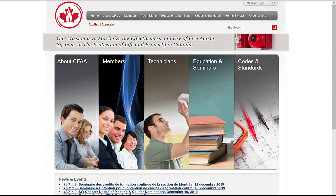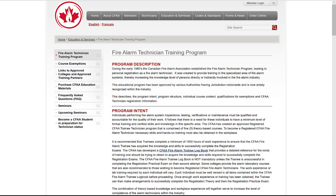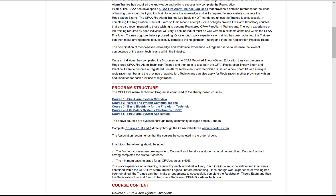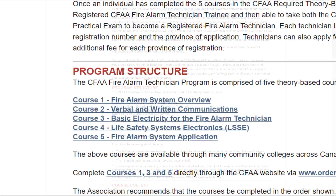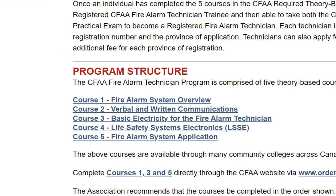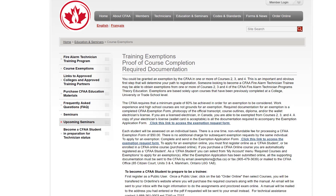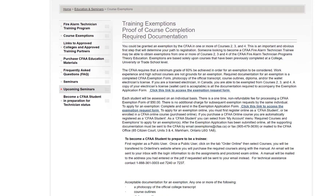The CFAA has created an approved, registered CFAA trainee technician program that is comprised of five theory-based courses. You may be eligible for exemption of Courses 2, 3, and 4 based on your previous education or training. To apply for exemption, please visit cfaa.ca education and seminars to review exemption details.